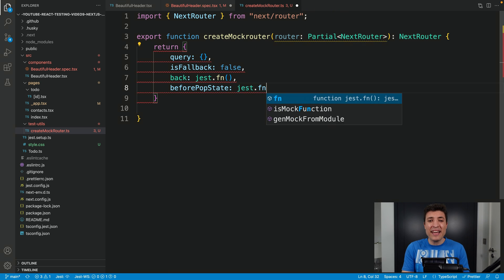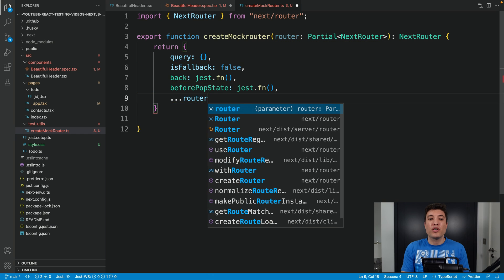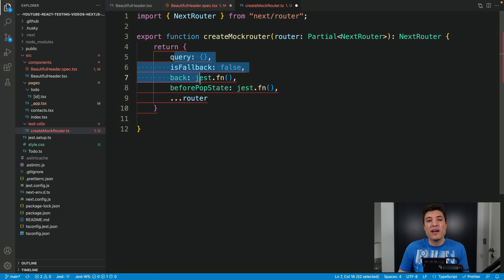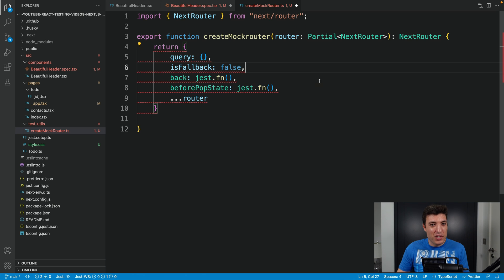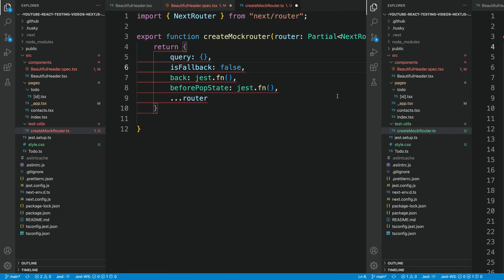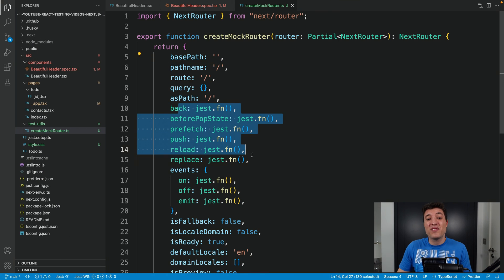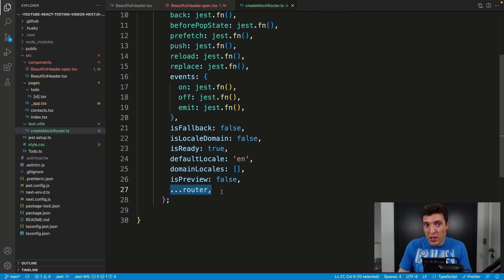At the end we will spread the router object, so any values you pass in will override the default ones. With the magic of video editing we already have all the properties and functions from the Next.js router set up, and we are still able to override the defaults if we want to.